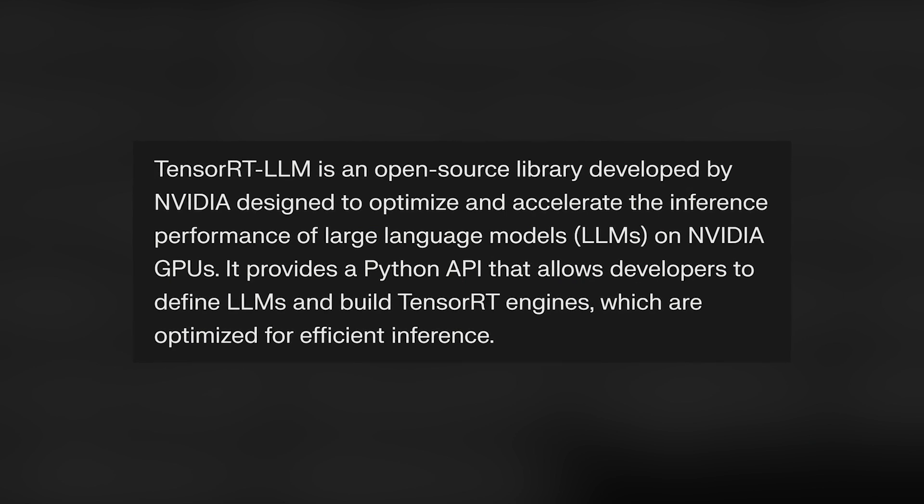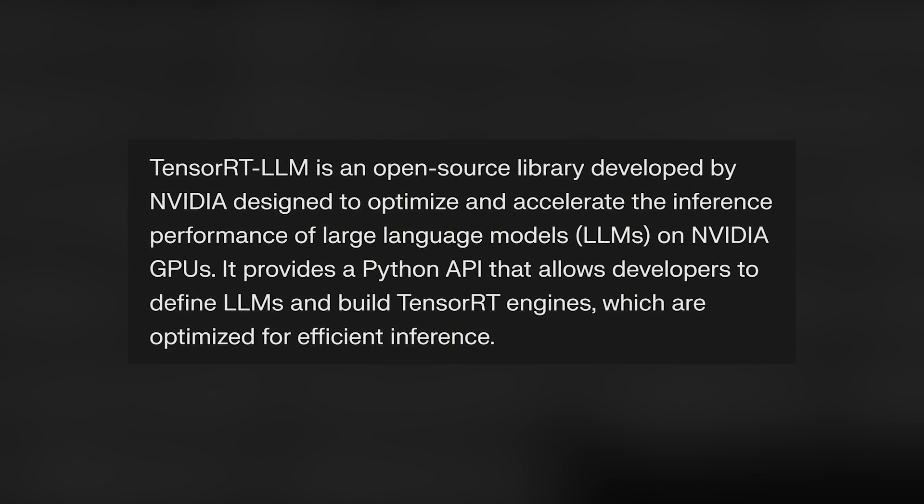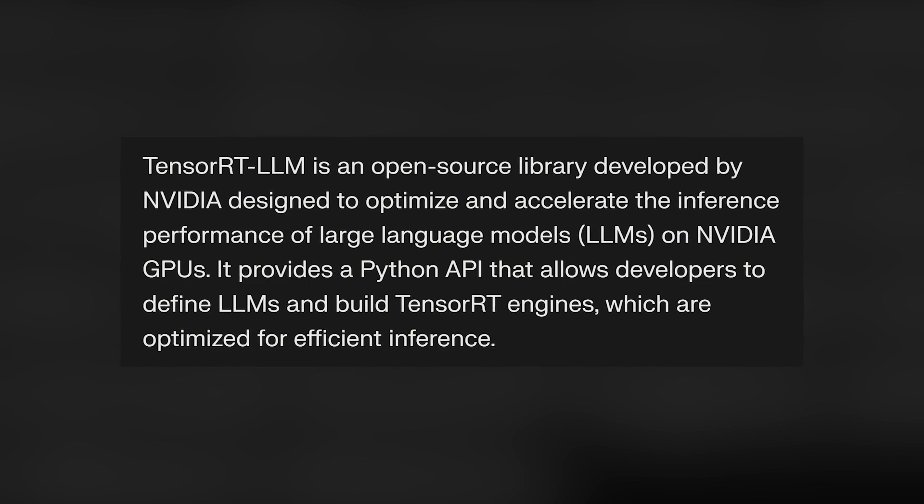For models we don't control in terms of serving — like OpenAI or Anthropic — we're reliant on them to build good infrastructure, and they're incentivized to make it better for themselves and their customers, so that keeps improving. For models we serve ourselves, like Llama-based models, we can work on it ourselves by optimizing at the kernel level. We work closely with NVIDIA, who is an investor in us, and we collaborate on a framework called TensorRT-LLM, writing new kernels and optimizing to ensure high throughput without compromising latency.